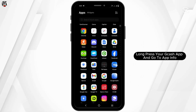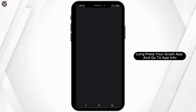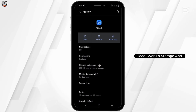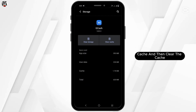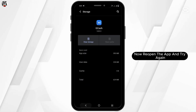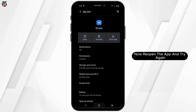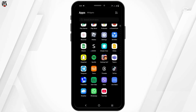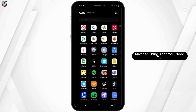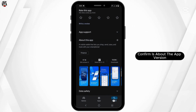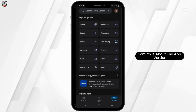Long press your GCash app and go to App Info. Head over to Storage and Cache, then clear the cache. Now reopen the app and try again.